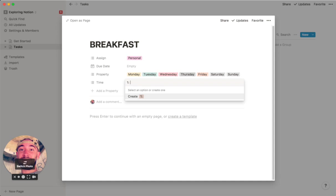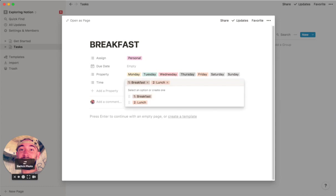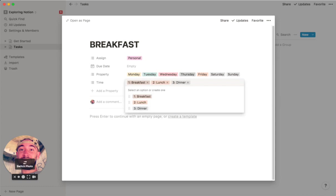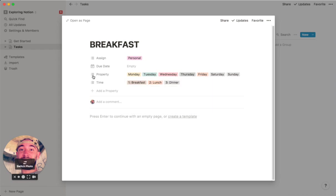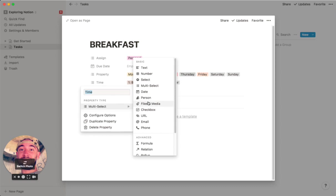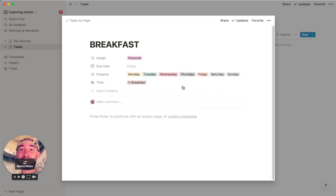Otherwise, it's going to alphabetize them. So we can start out with breakfast. And you can always change these later if you want to add more. Breakfast, lunch, dinner. So actually, I'm going to change this to just a single select instead of a multi-select because you're never going to have more than one time. So this is basically what you need to get started for adding each task.